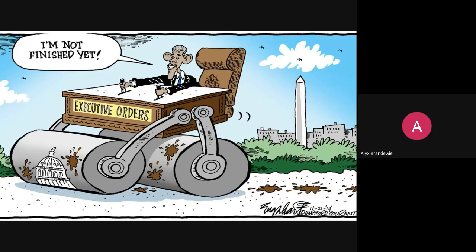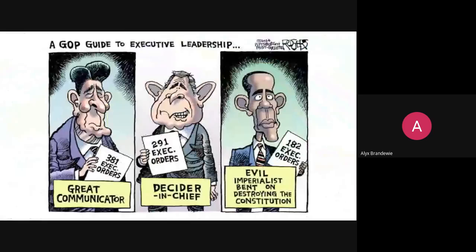The truth of that situation maybe isn't quite as egregious as Republicans would have led us to believe. Reagan signed 381 executive orders in eight years, George W. Bush signed 291, and President Obama signed 182 — fewer than both Reagan and Bush. So while it might have been politically fun to take shots at Obama for over-utilizing executive orders, the numbers don't support it. Democrats are currently doing the same thing with President Trump, so it definitely happens both ways.